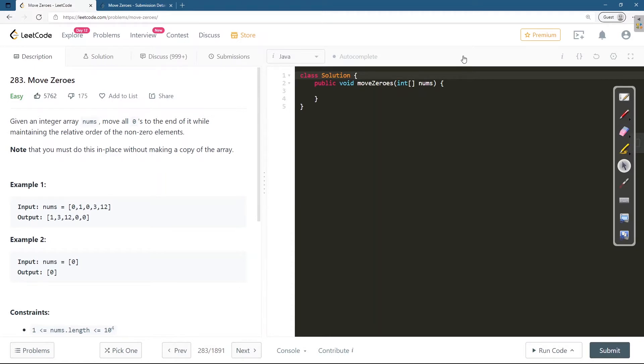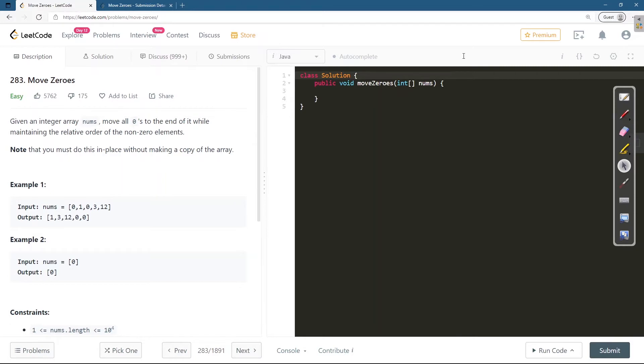The problem statement is quite straightforward. We are given an integer array nums. We are supposed to move all zeros to the end of it, by the end it means right end of it, while maintaining the relative order of non-zero elements. There is a note that you must do this in place without making a copy of the array.